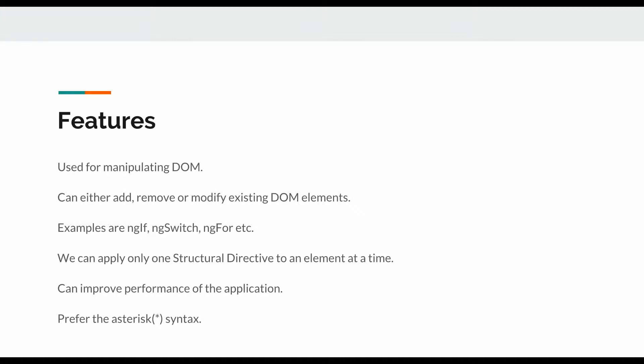There is an interesting observation about their usage: we can only use one structural directive for an element. What happens is, if there are two structural directives being used for an element and one of them is adding the element to the DOM while another one is removing it, Angular doesn't have any way to know which one to give preference to, or which directive's logic should take precedence over the other.